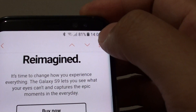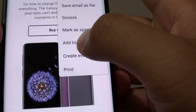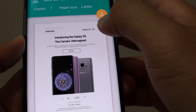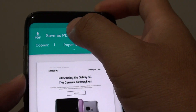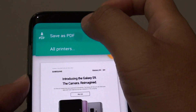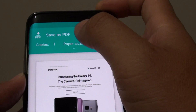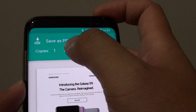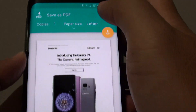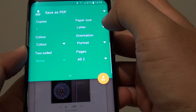At the top, tap on the menu key and choose Print from the popup. Now it says Save as PDF, so tap on that and choose Save as PDF. It might come up with other options, so make sure Save as PDF is selected.